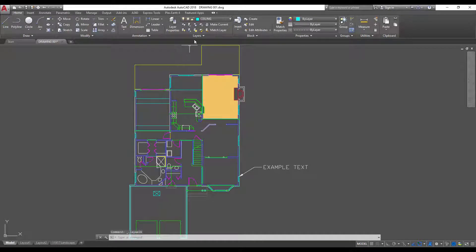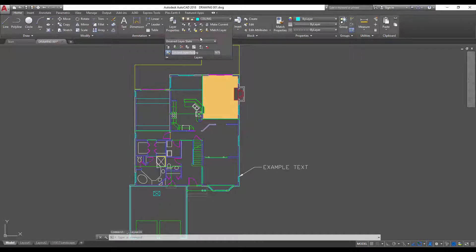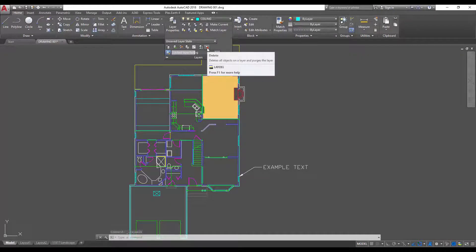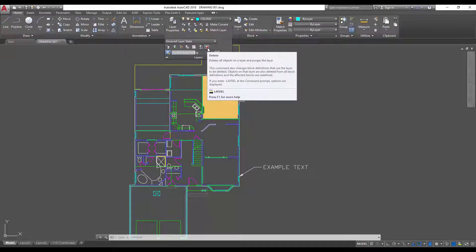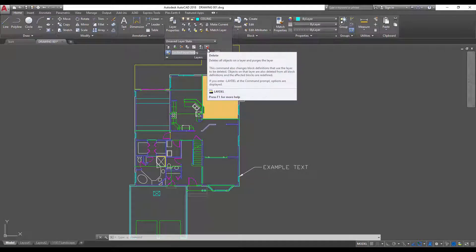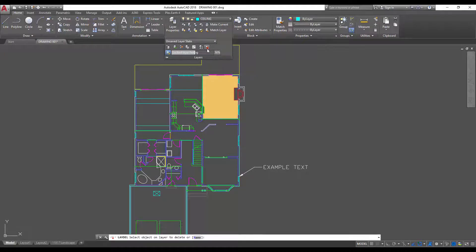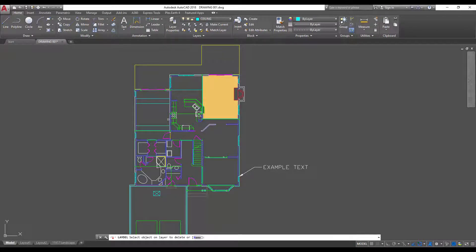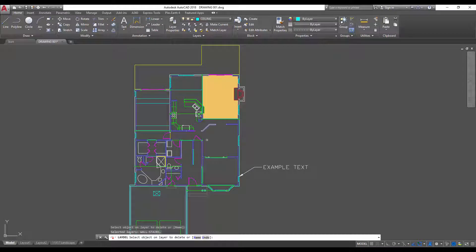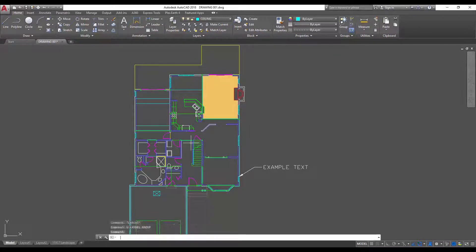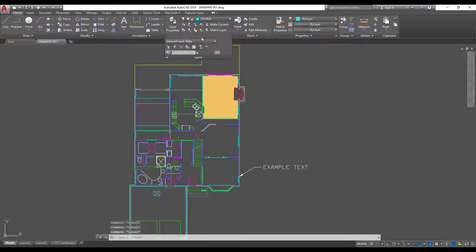Once you're done with that if there's any layers you want to get rid of you can come down here and use the delete and it's gonna delete all the objects and get rid of the layer. So I'll just demo that right here. Select our delete and we're just gonna delete that green layer and you can see it got rid of all of the stairs. I'm gonna undo that and bring it back but that's how you can delete entire layers and clean up your drawing.